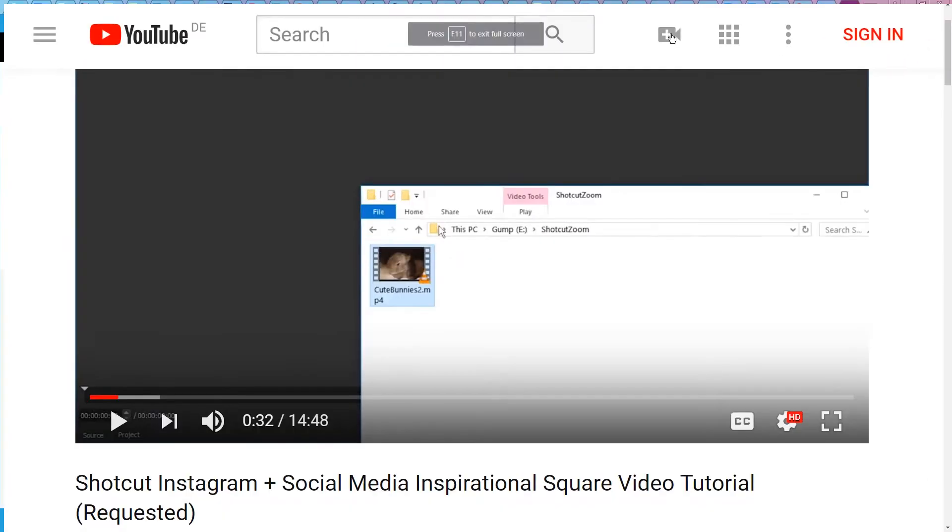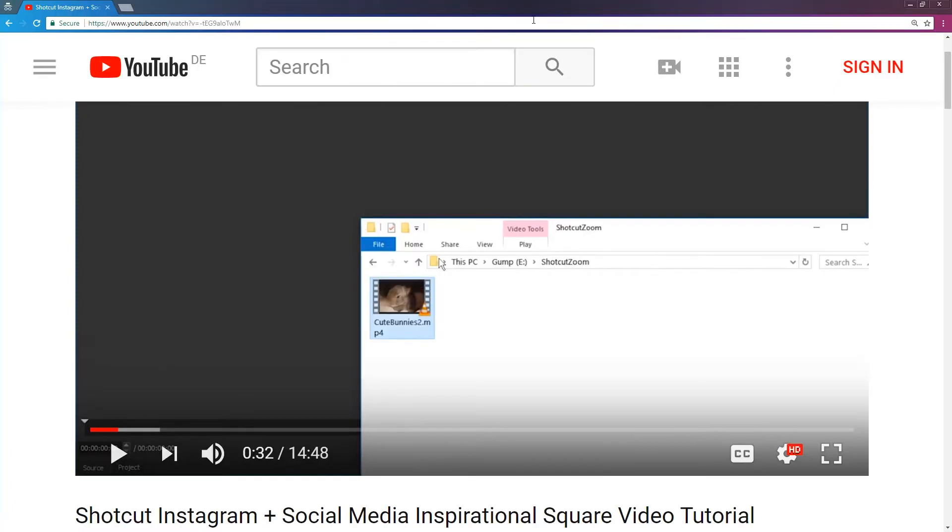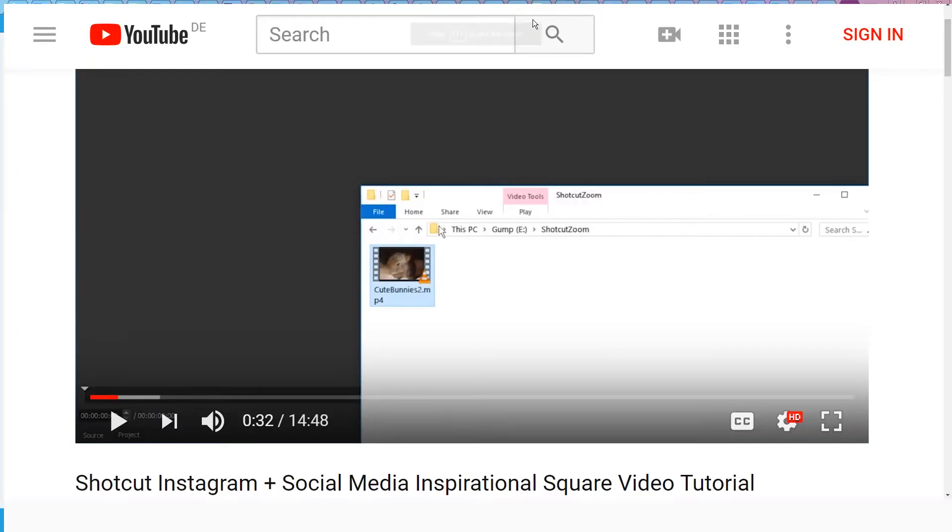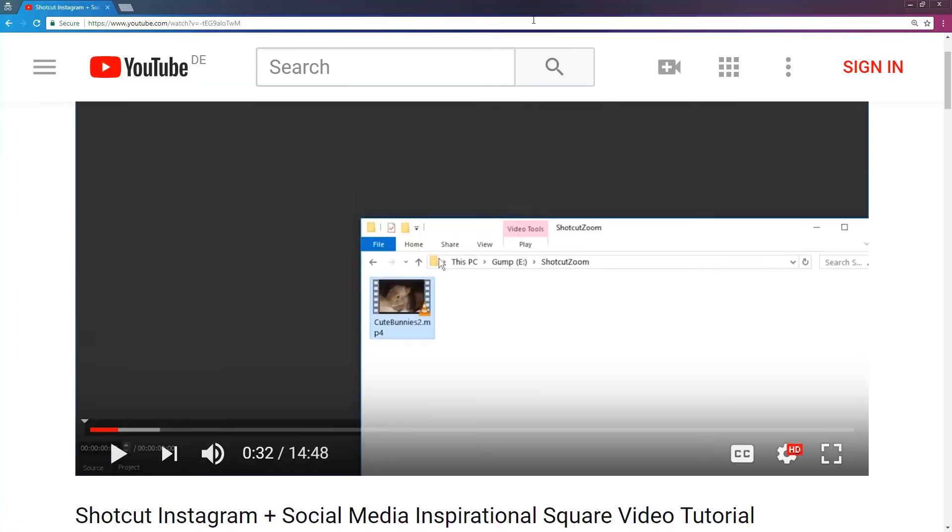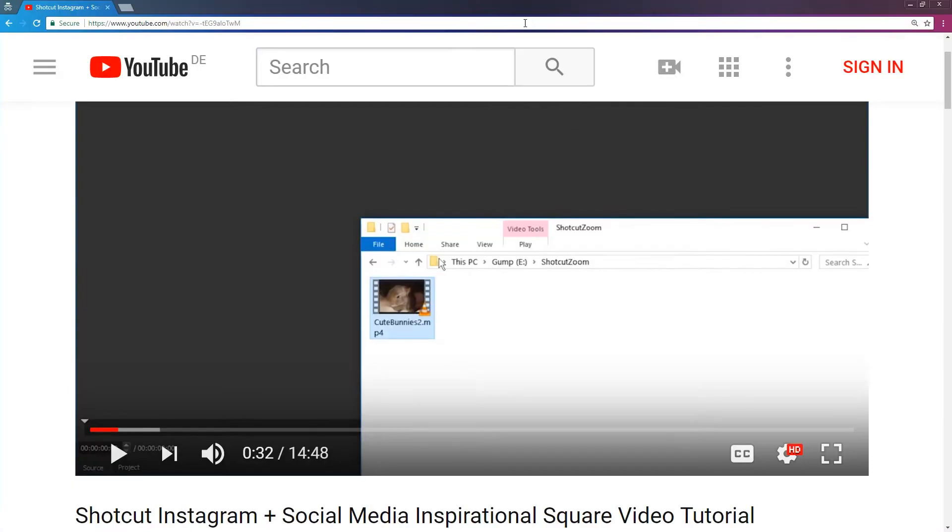But if I maximize it and then F11, then it has this weird border at the top left, at the top and at the left. This bug comes and goes, it's really weird. Maybe it's because of my Nvidia card, maybe the driver, maybe Chrome, I really don't know.